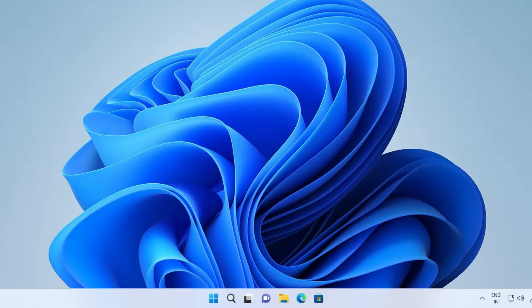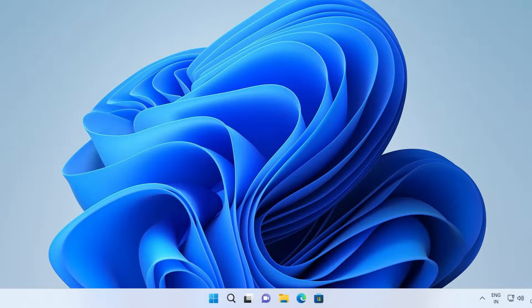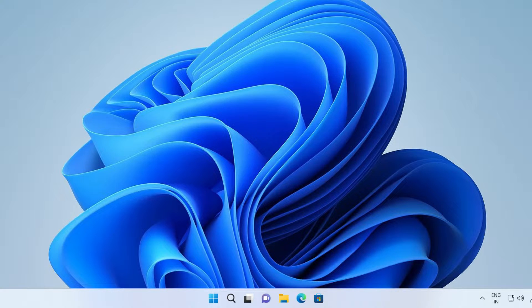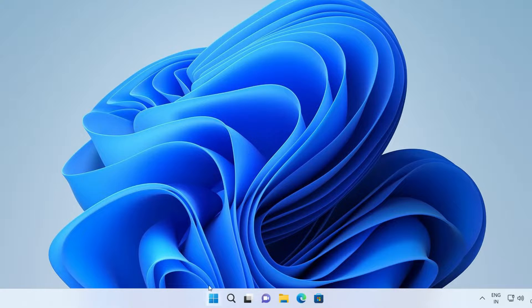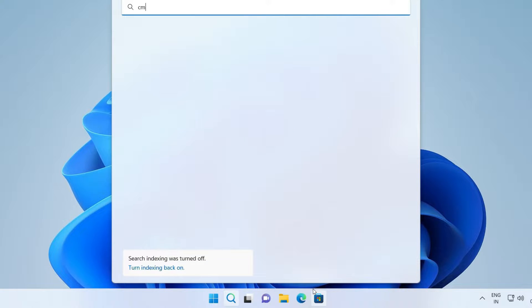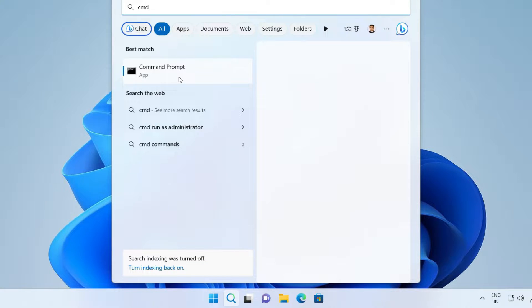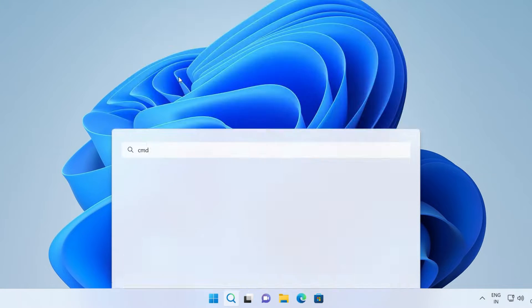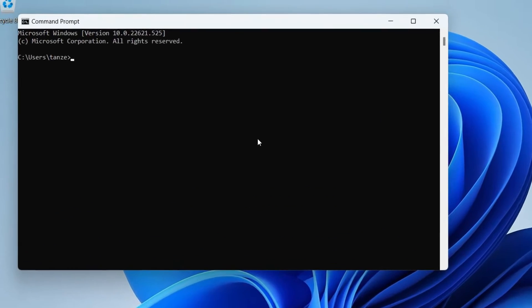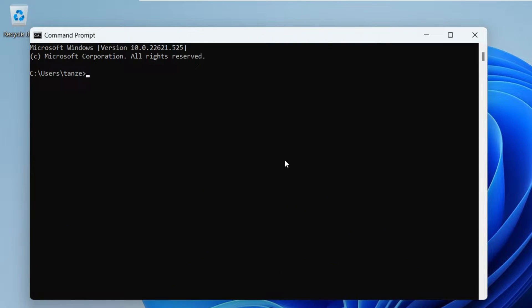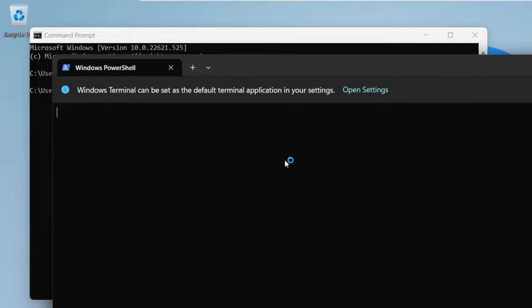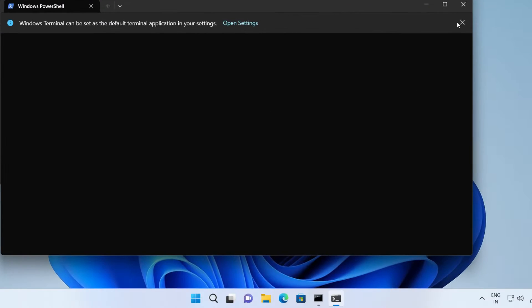Alternatively, the other way to launch Windows Terminal is by using command prompt or Windows PowerShell. So I'll show you both of these methods one by one. So let me first of all open command prompt. So just click on start button and then search for CMD. Now here we just have to type WT.exe and hit enter. It's going to open up the Windows Terminal like this.